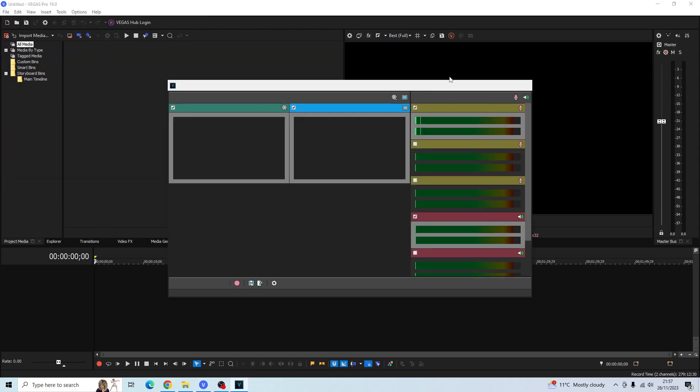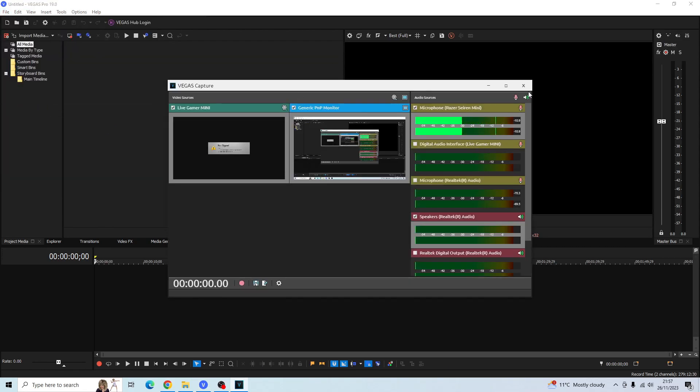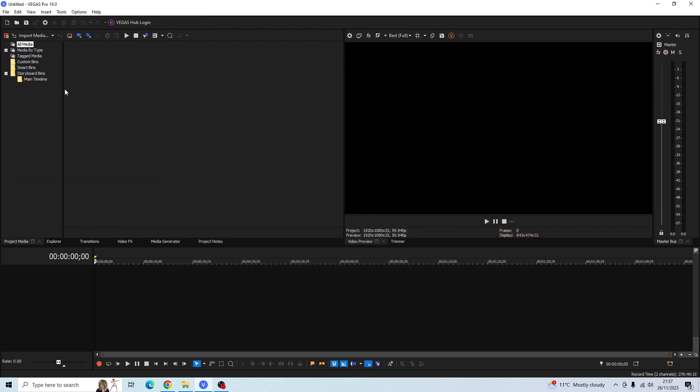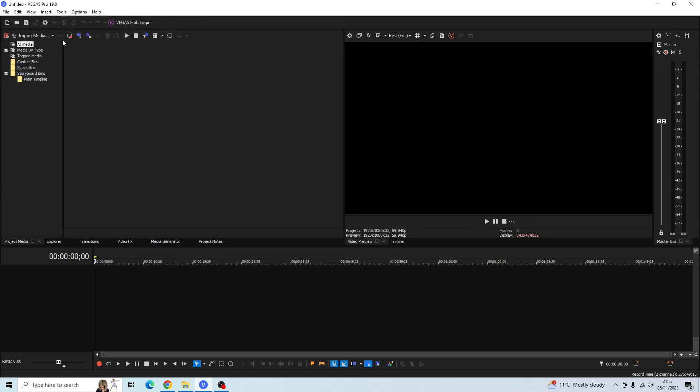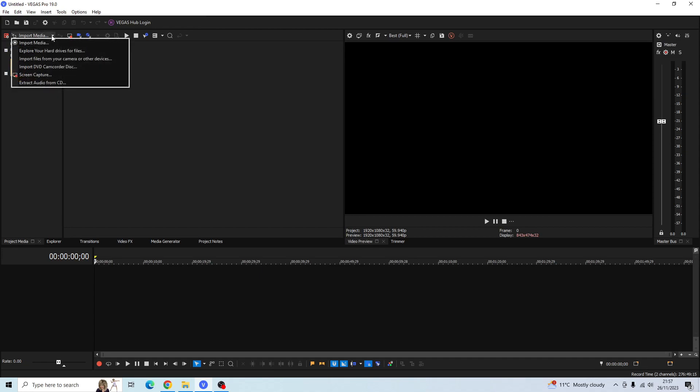That's the first method. The second method is going to your Import Media. Click on the drop down arrow next to your Import Media and then go to Screen Capture.